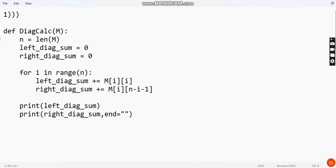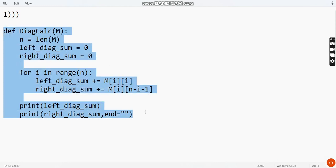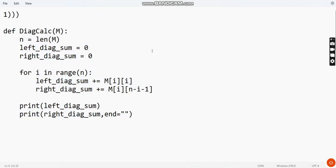This is the first question's program solution. You can pause the video here and note this down, take a screenshot, or take a picture of it. Then you can paste or type it in the compiler interface.